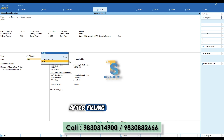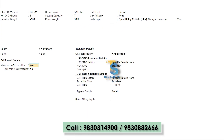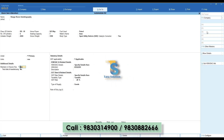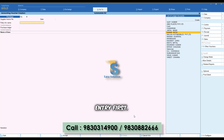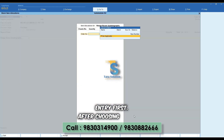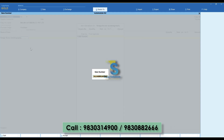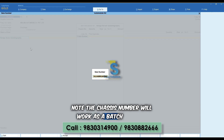After filling in all the details, you have to set Yes for the option called Maintain in Chassis Number. That's it. Let's create a purchase entry first. After choosing the item, please type the chassis number. Note: the chassis number will work as a batch number.